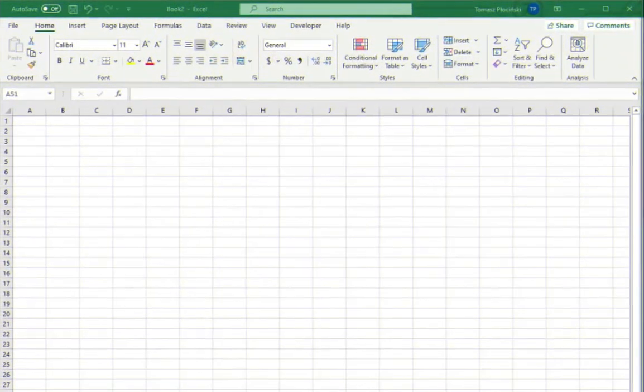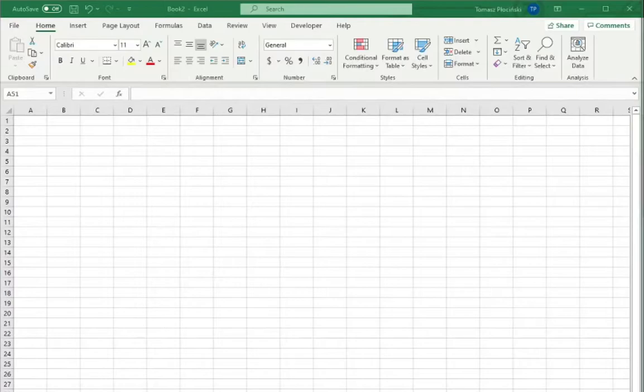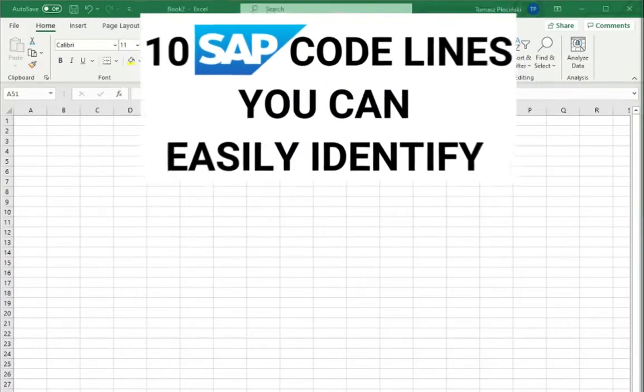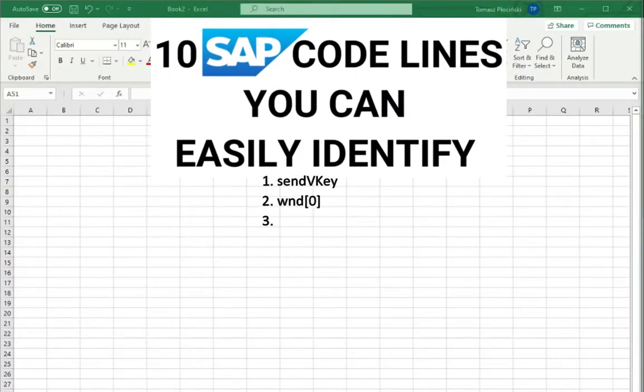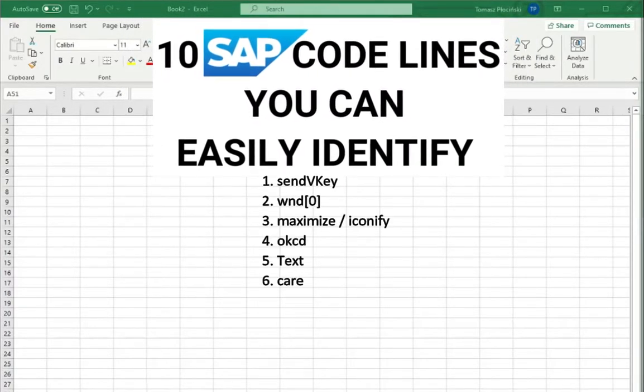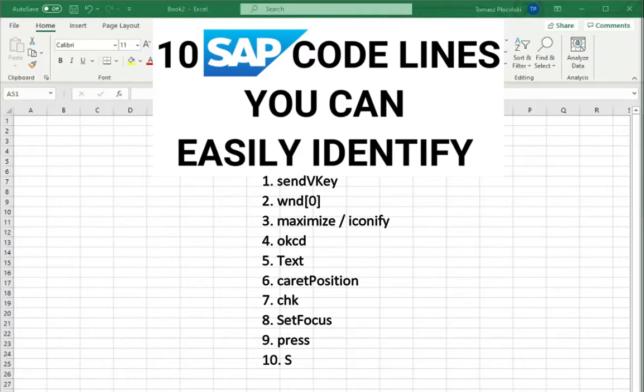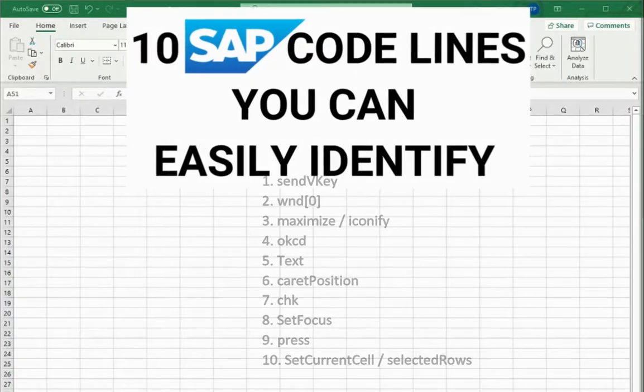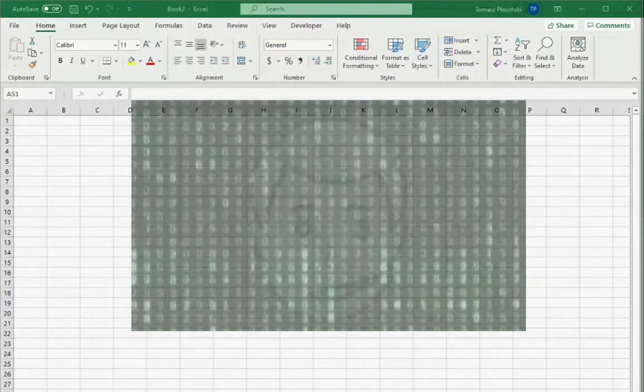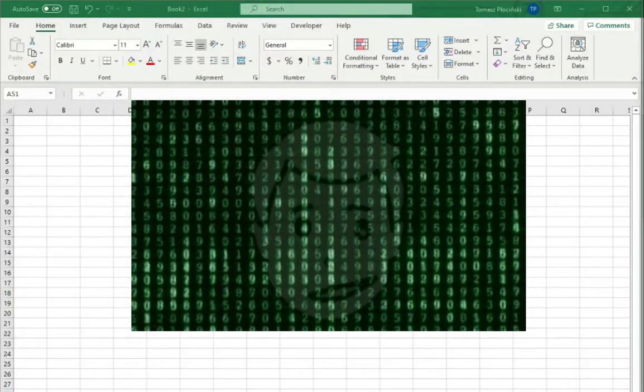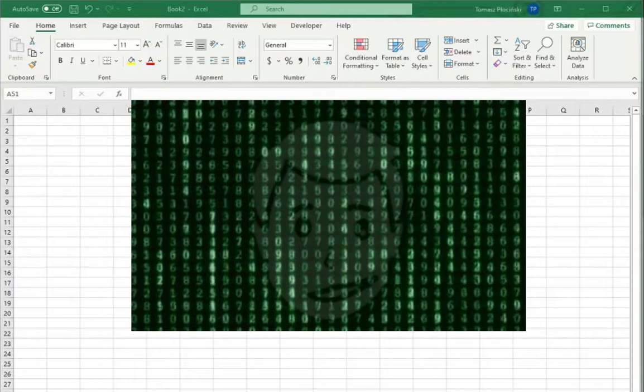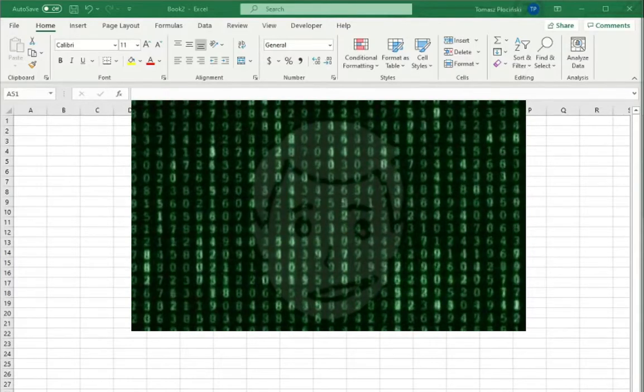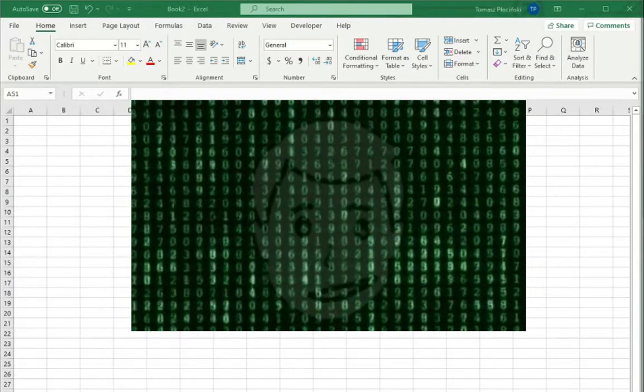And this is it. That was 10 SAP code lines you can easily identify. I hope from now on the SAP recording will not look like Matrix movie code for you.